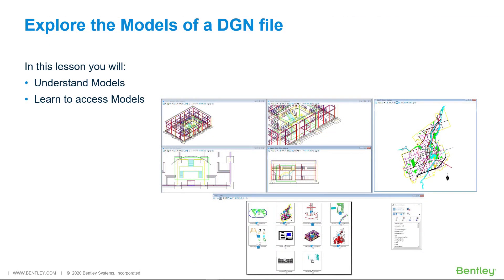A DGN file contains at least one model, but can contain many more models. A model is a separate graphical space within a design file.